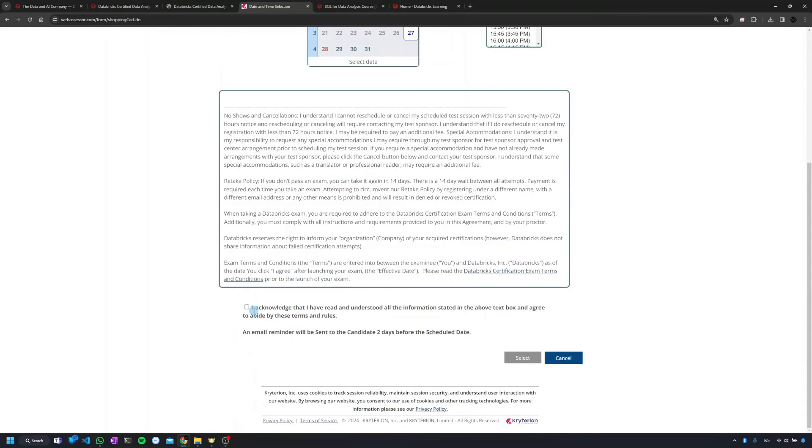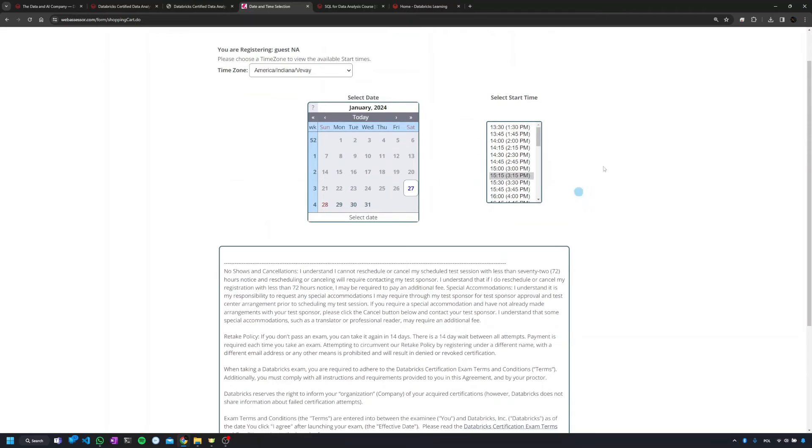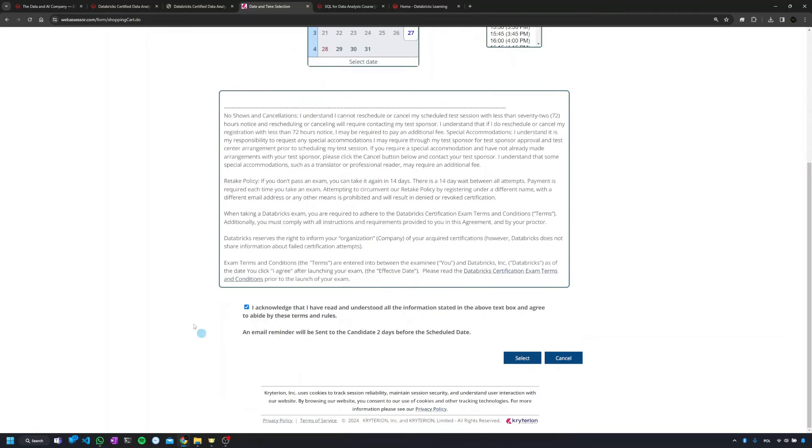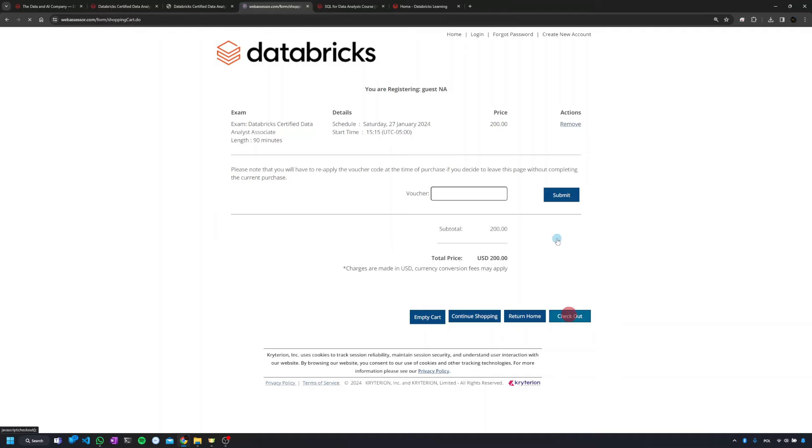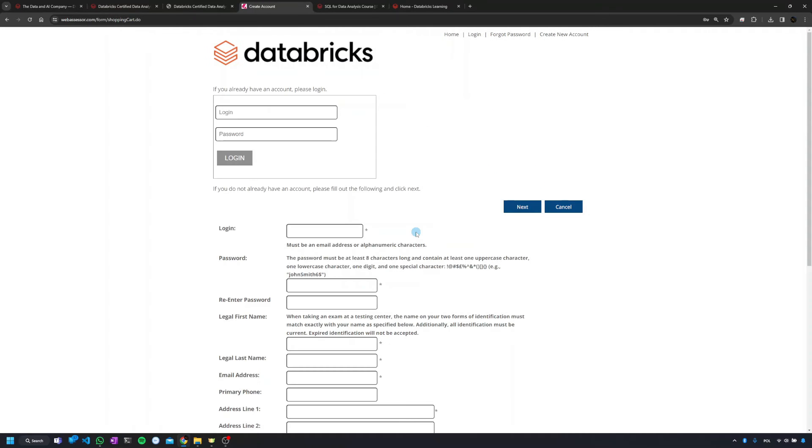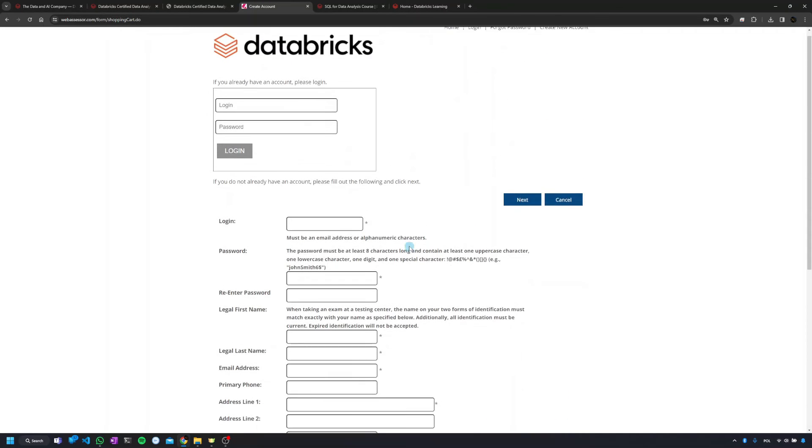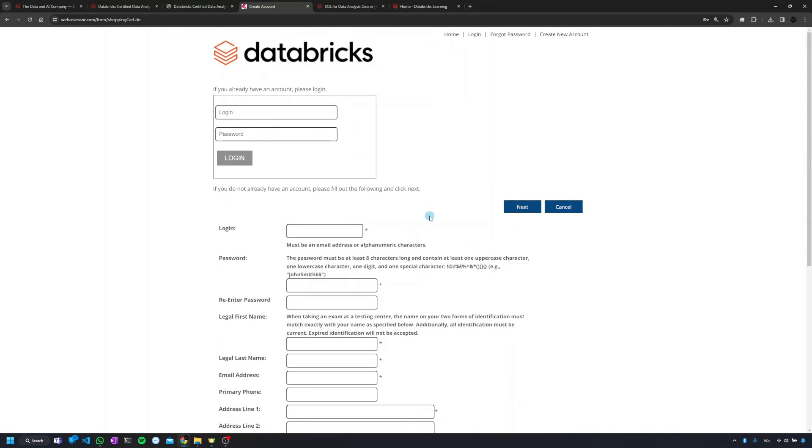And then just after choosing an hour of the exam, just accept the terms, select. They will ask you for the voucher. Sometimes if you're a Databricks customer, sometimes you can get a voucher from the Databricks representative, so you can get in touch with them and check if they have one for you. And then you go checkout and you'll need to create an account at some moment in time. But it's very straightforward.